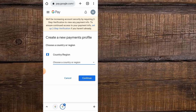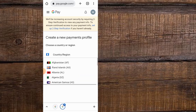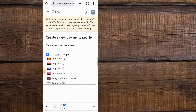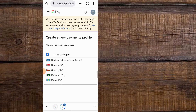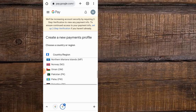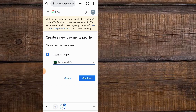Now it opens here — select the country you want to change to. I am from Pakistan, so I am selecting Pakistan. You can see — simply tap on Continue.